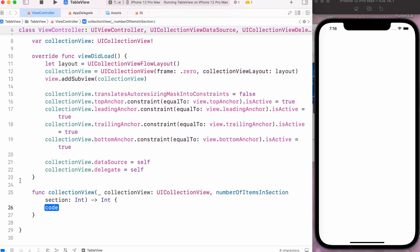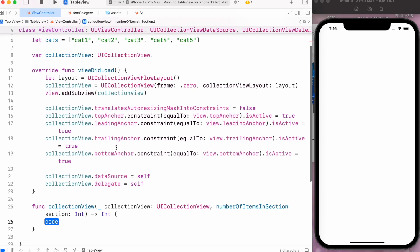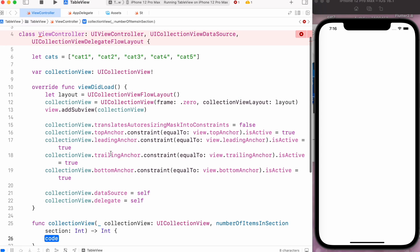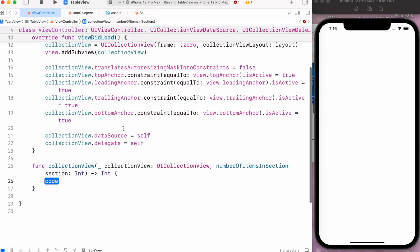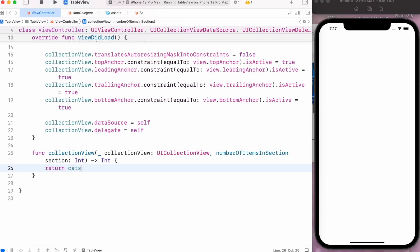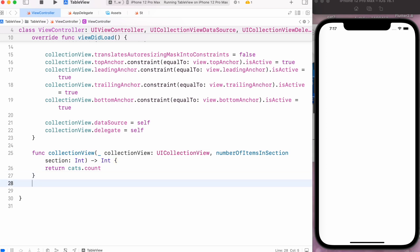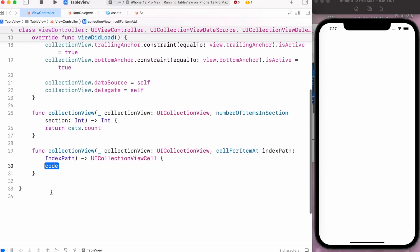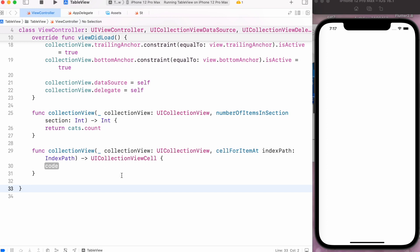The numberOfItemsInSection method tells us how many cells we want to display. In our case, we want to display the cats, so I will simply return cats.count. The other method from data source will be cellForItemAt. First we have to create our custom cell so we can dequeue that cell inside our collection view.